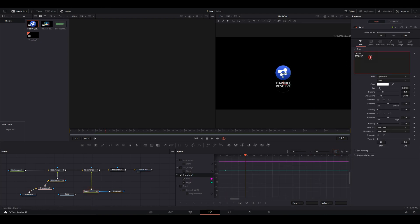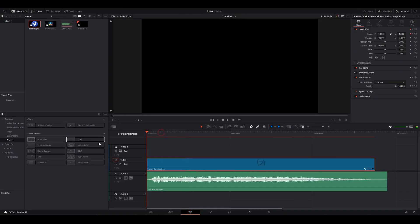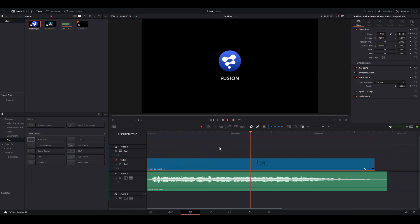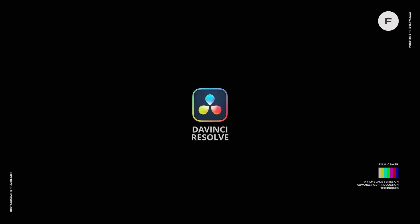Change the text and boom. This is it. This is how we create an easy and quick logo intro inside DaVinci Resolve. Do not forget the free project file link in the description. Download it and go do your own thing with it. Make new stuff and share it with us.